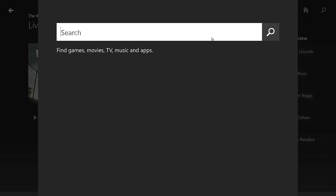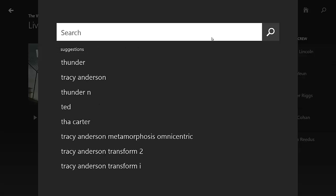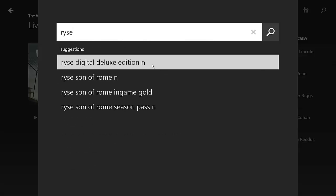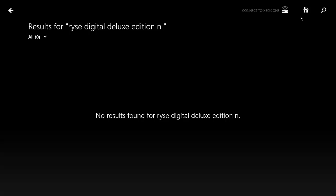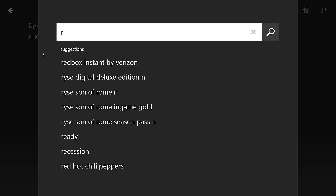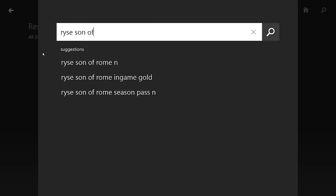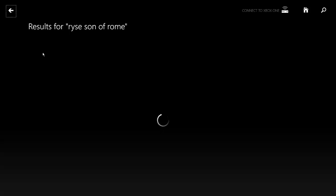You can search for Titanfall — let's see if Titanfall shows up. No, it doesn't show up. Okay, let's try to search for Ryse: Son of Rome. There we go — Ryse: Son of Rome. Now that I typed in Ryse: Son of Rome correctly, you can see multiple things about Ryse: Son of Rome.